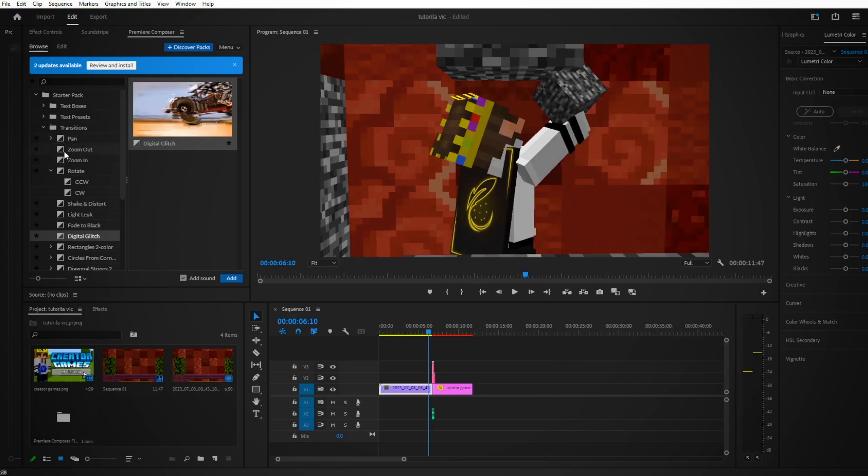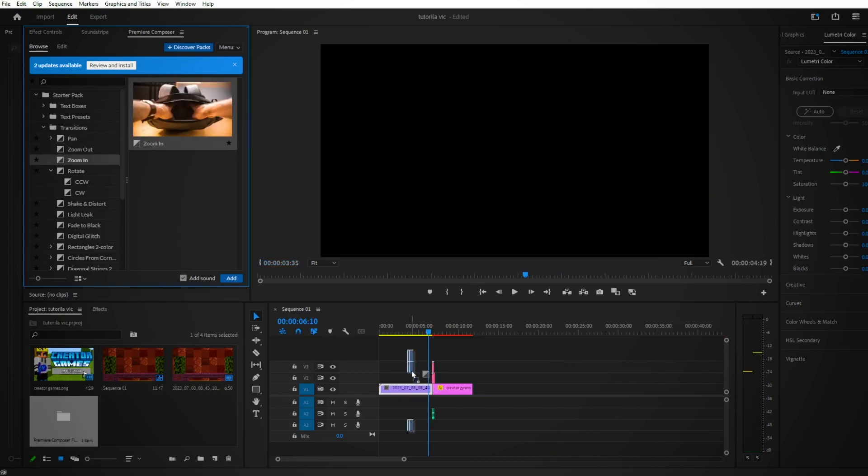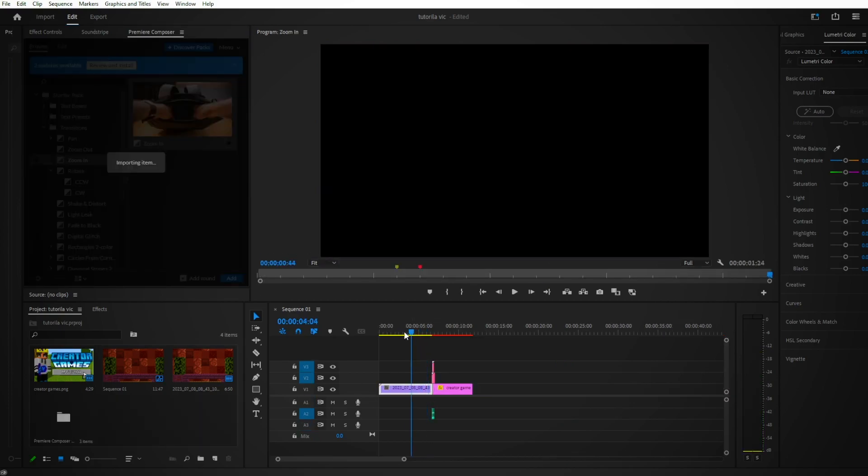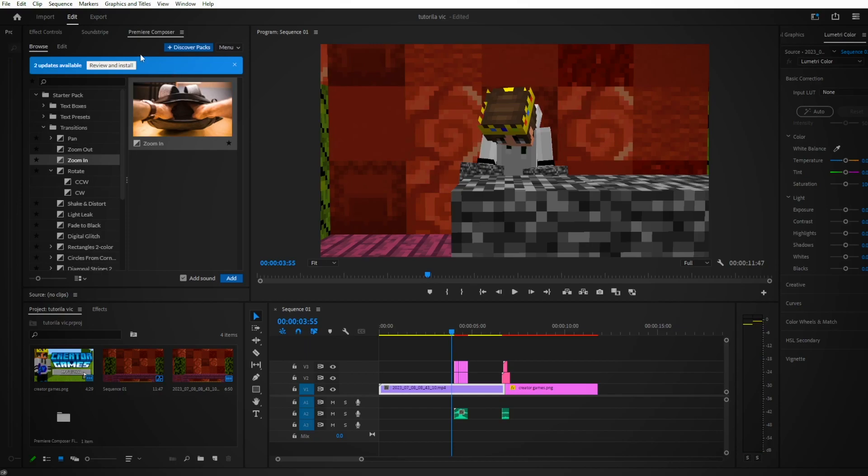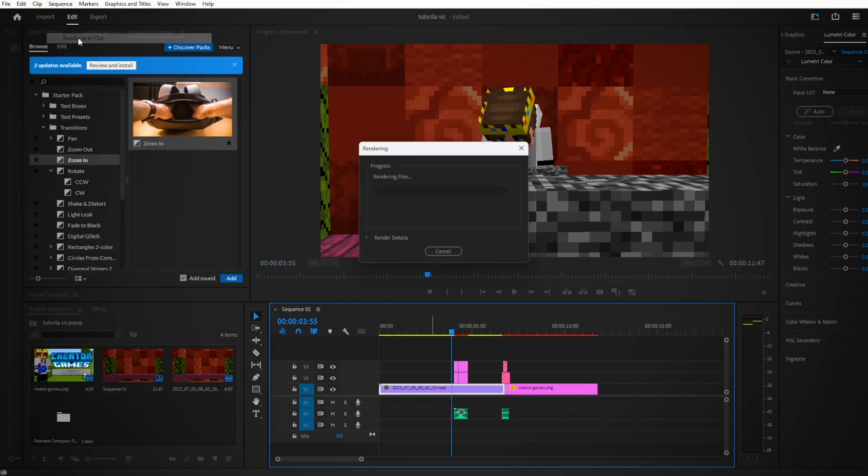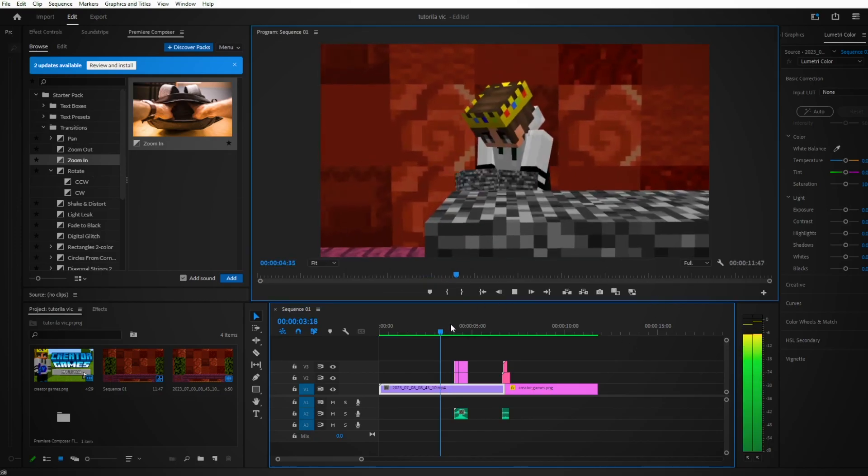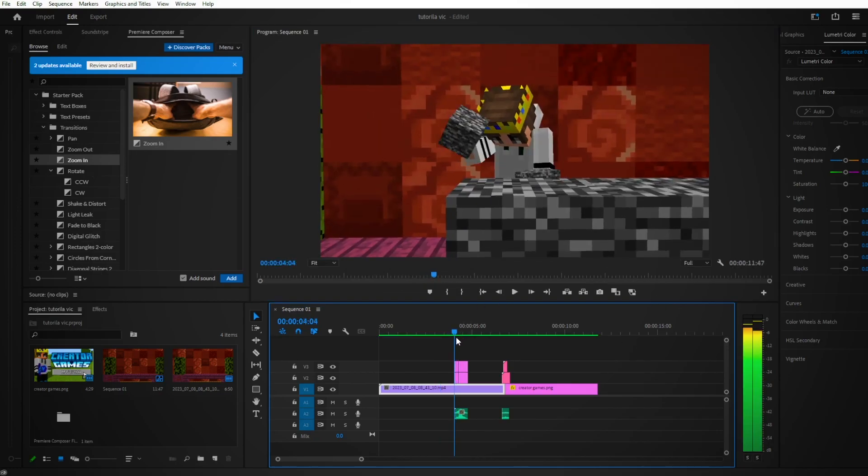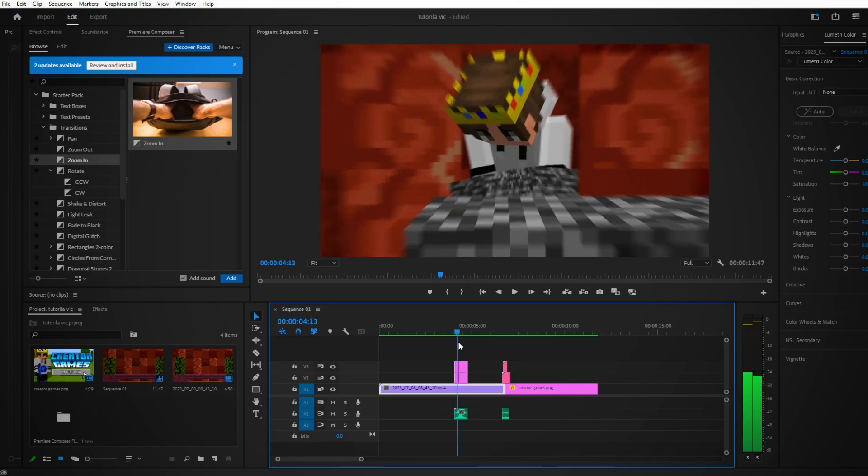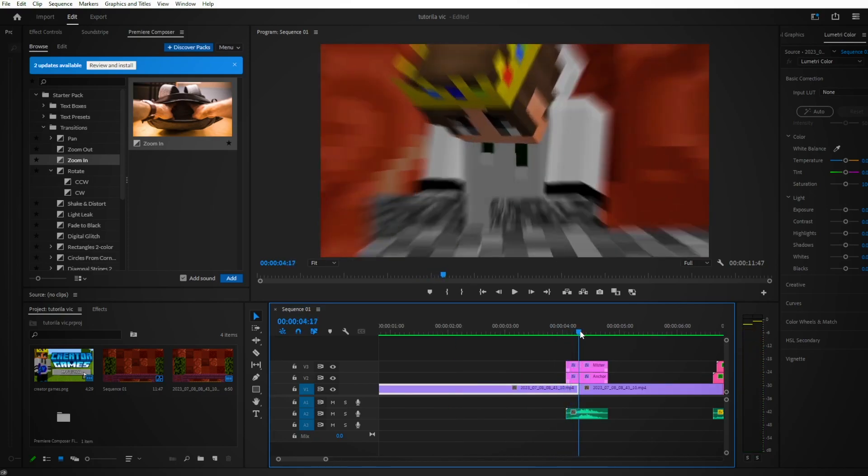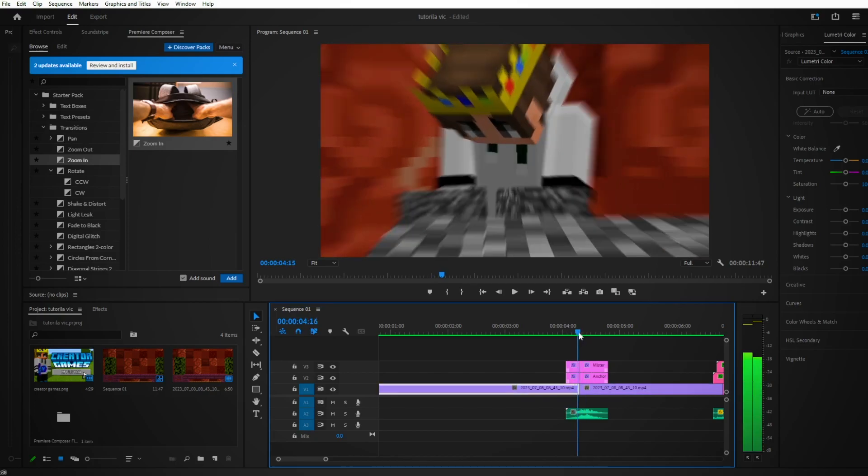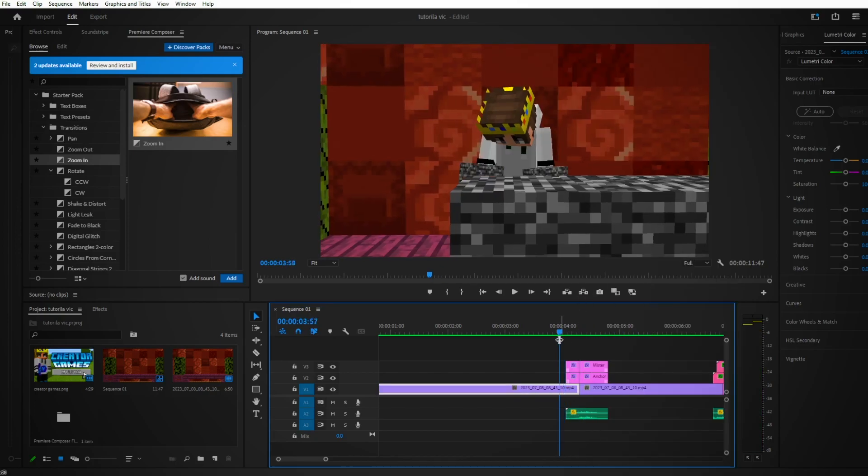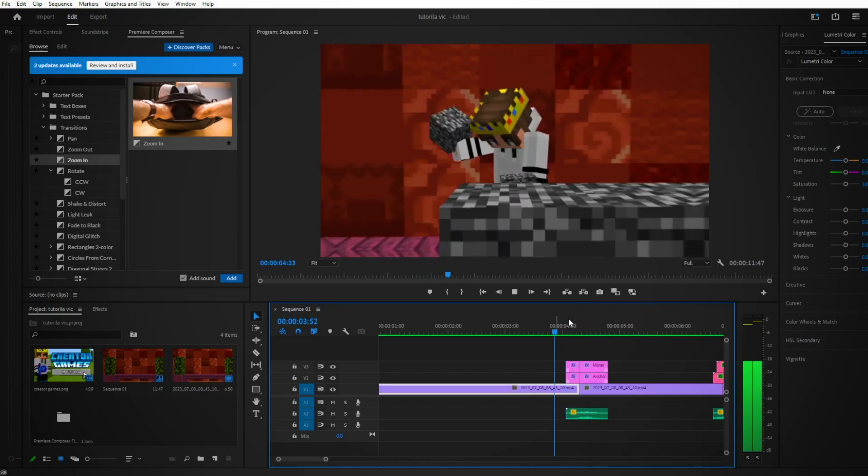For scenes, what you can do is zoom ins and zoom outs are really good. Usually this will be pretty laggy, so you're going to have to press Sequence, Render In to Out to actually be able to preview what transition you just put in. There you go, you got this nice zoom in transition. See this line in the transition? You want to put it between the line and the cut, just like that. Right click, render, and boom, there you go.